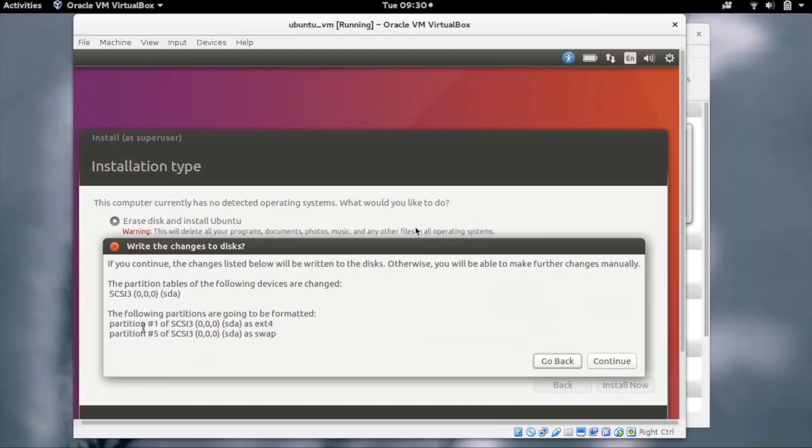The installer has created a partition scheme and is asking us to confirm. We can review it and click on continue.